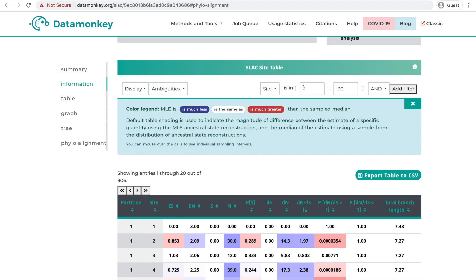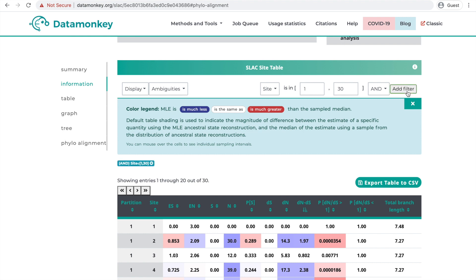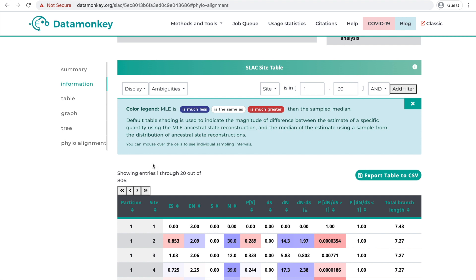So for example, if you want to just see sites 1 through 30, you can add a filter and you'll see that now we only have 30 sites. You can also remove this filter, and any filters you use will be saved when you export this table as a CSV.